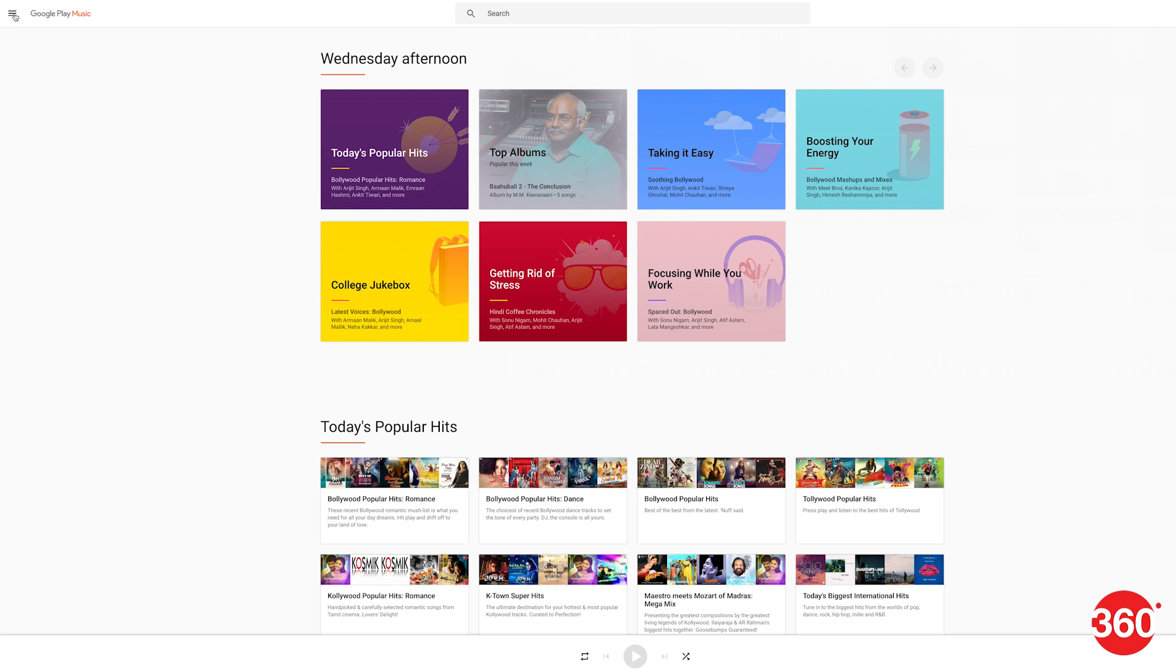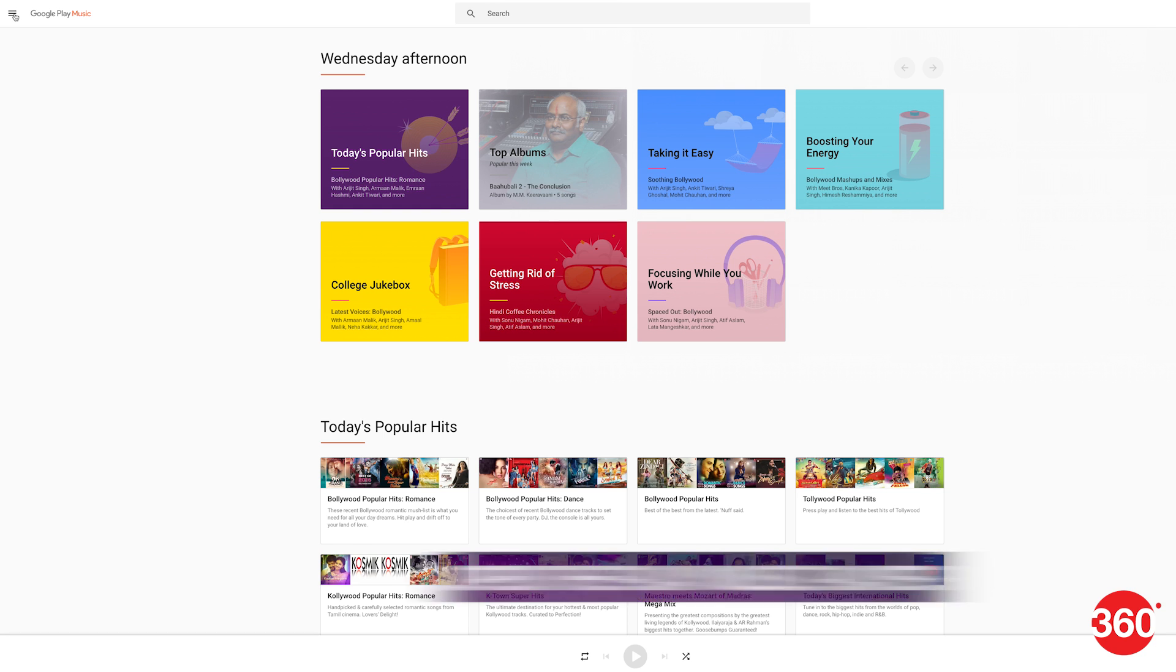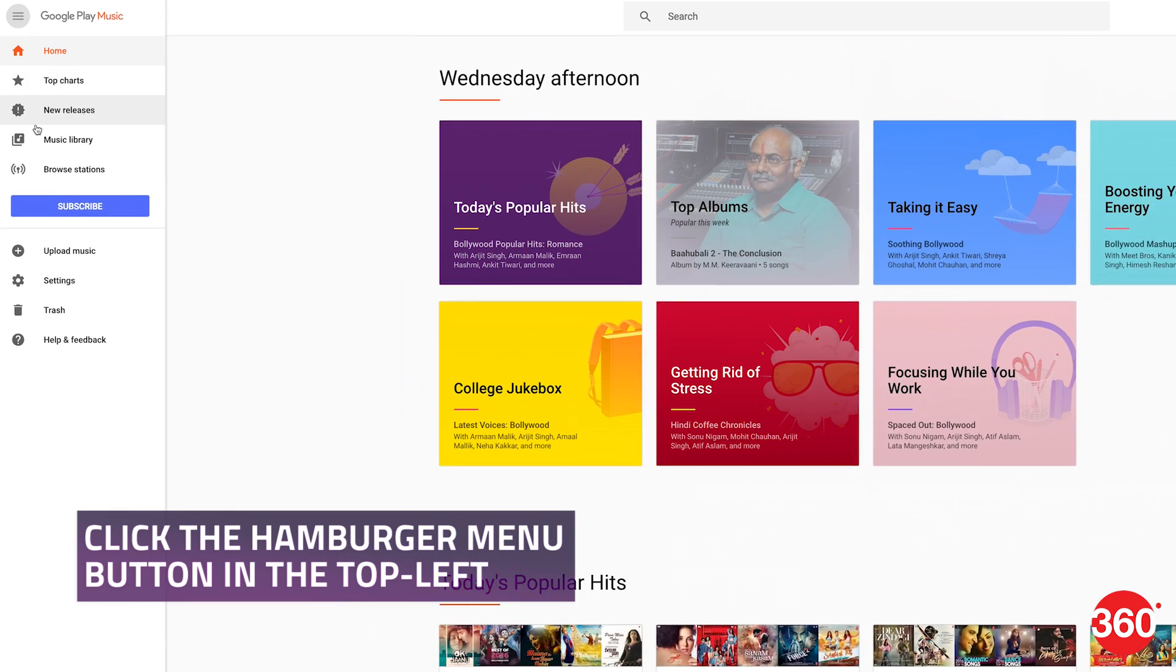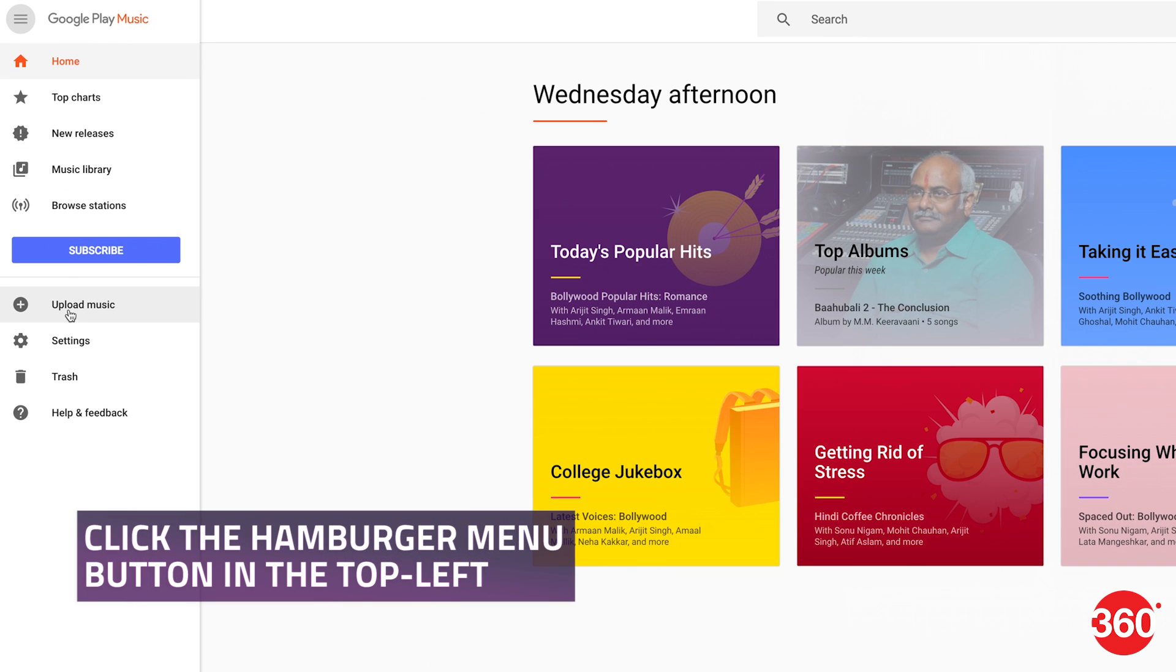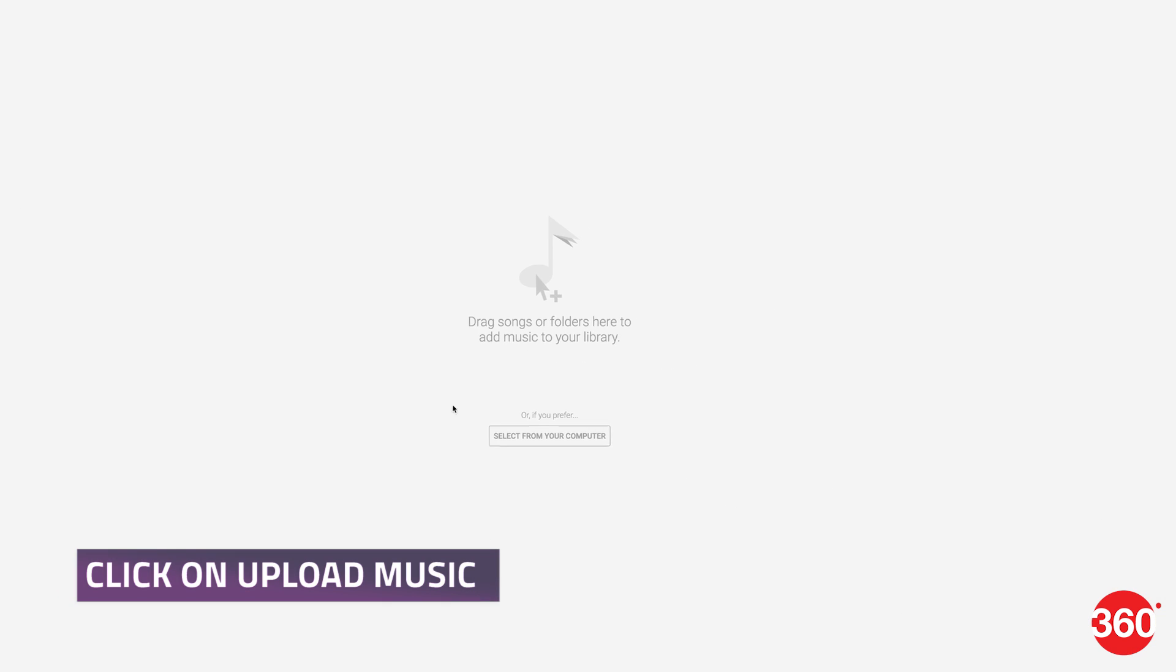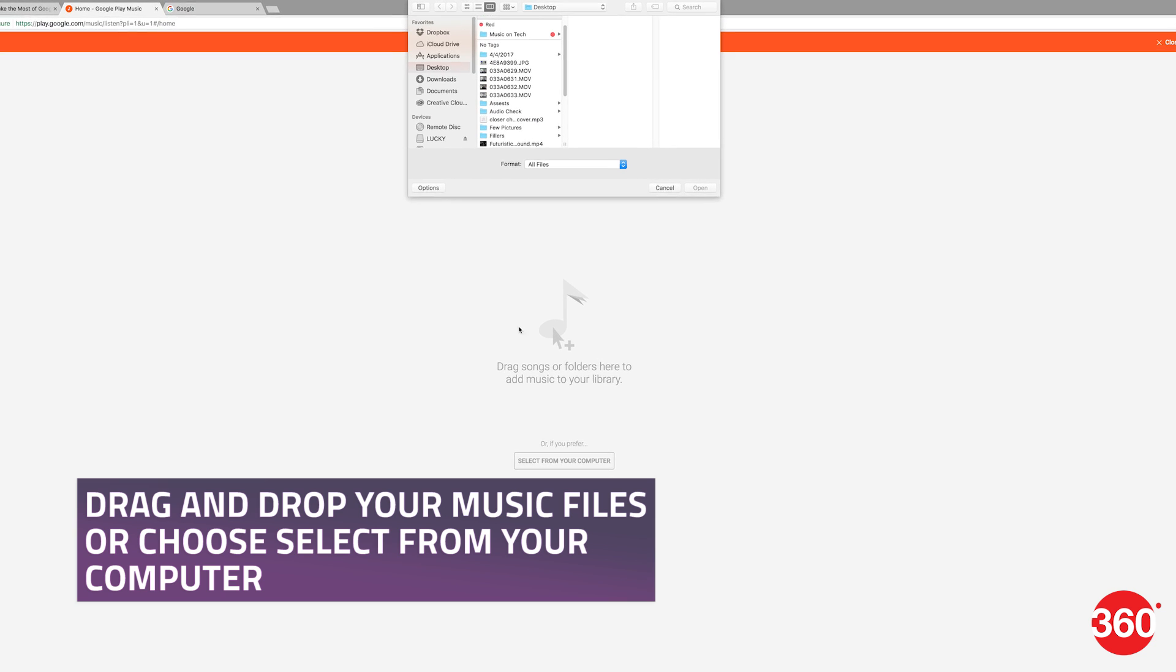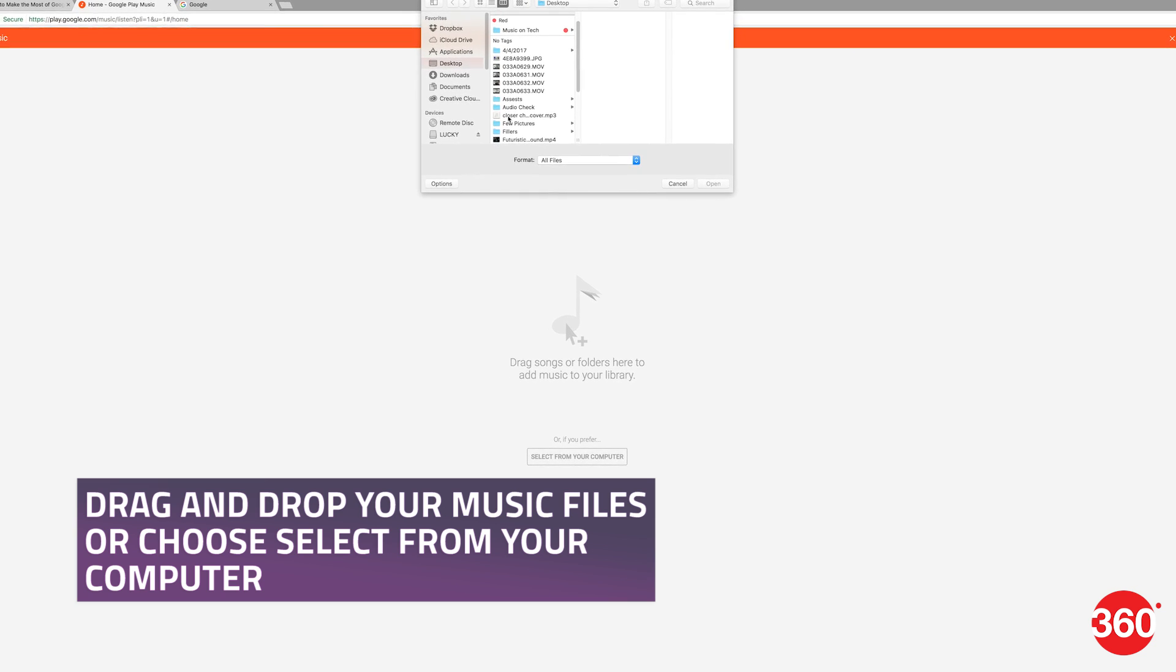Via Chrome, sign in and make sure that the Google account for Chrome and Play Music are the same. Open the Play Music player. Click on the hamburger menu button in the top left and click on Upload Music. Drag and drop your music files or choose Select from your computer.